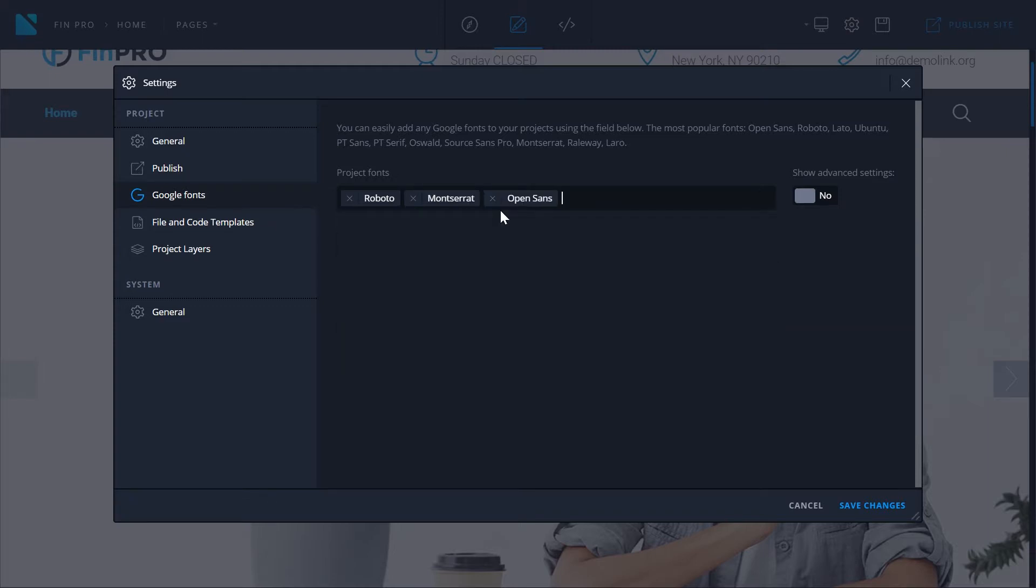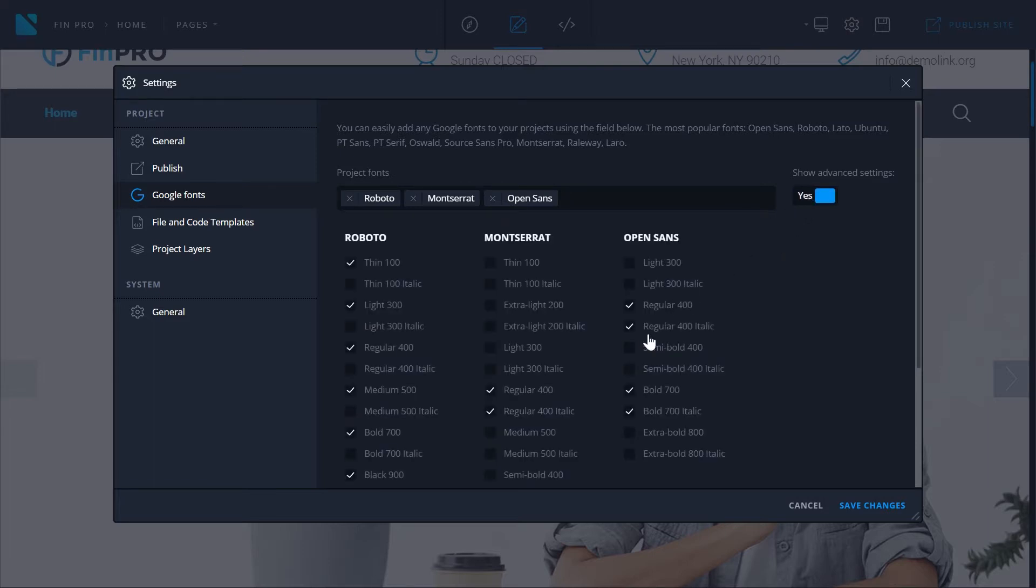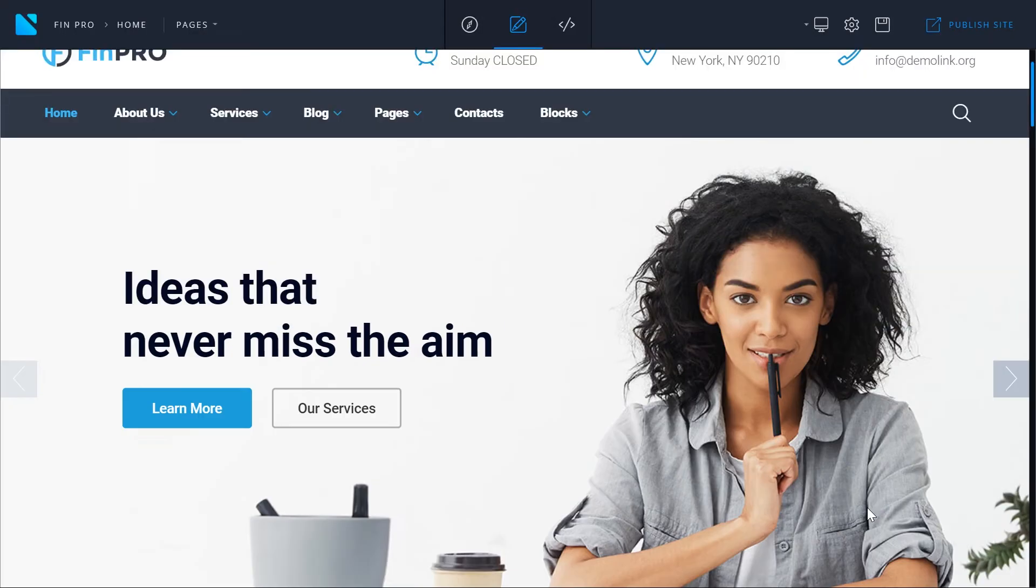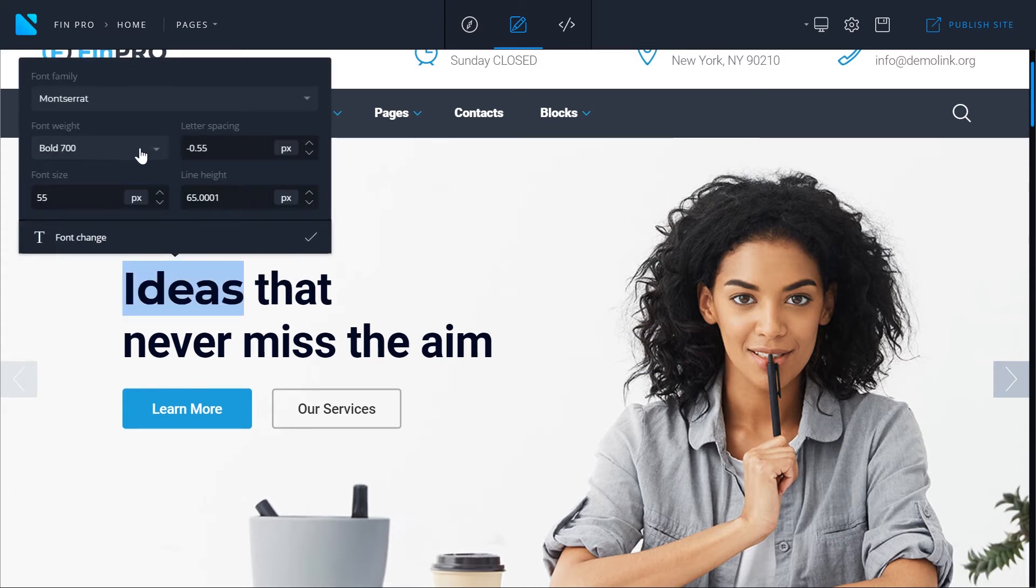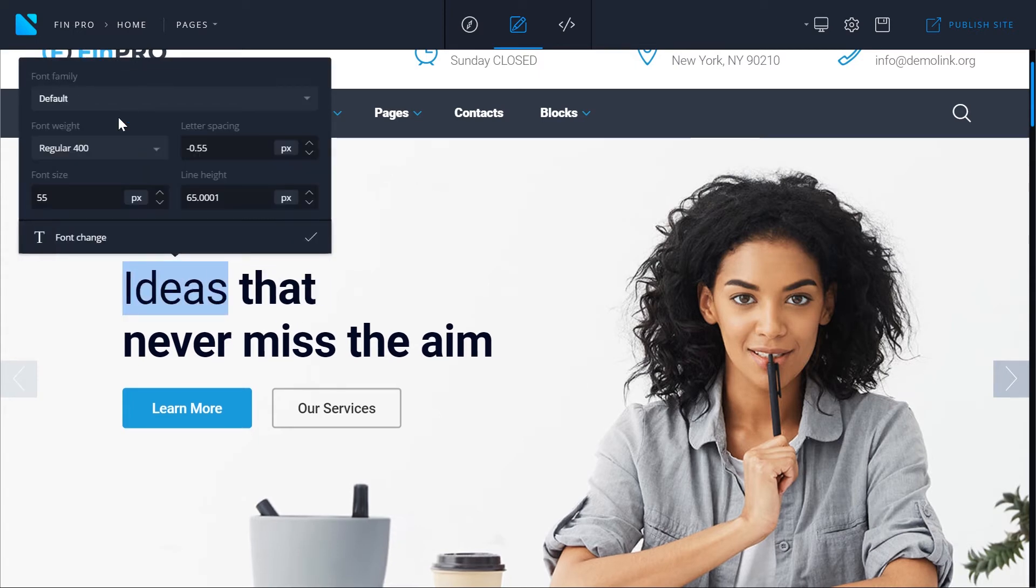If you want to add only specific weights of the fonts just enable show advanced settings option and you can check or uncheck the weights of the specific font. Then click save changes and now while editing you can choose from the fonts you have saved.